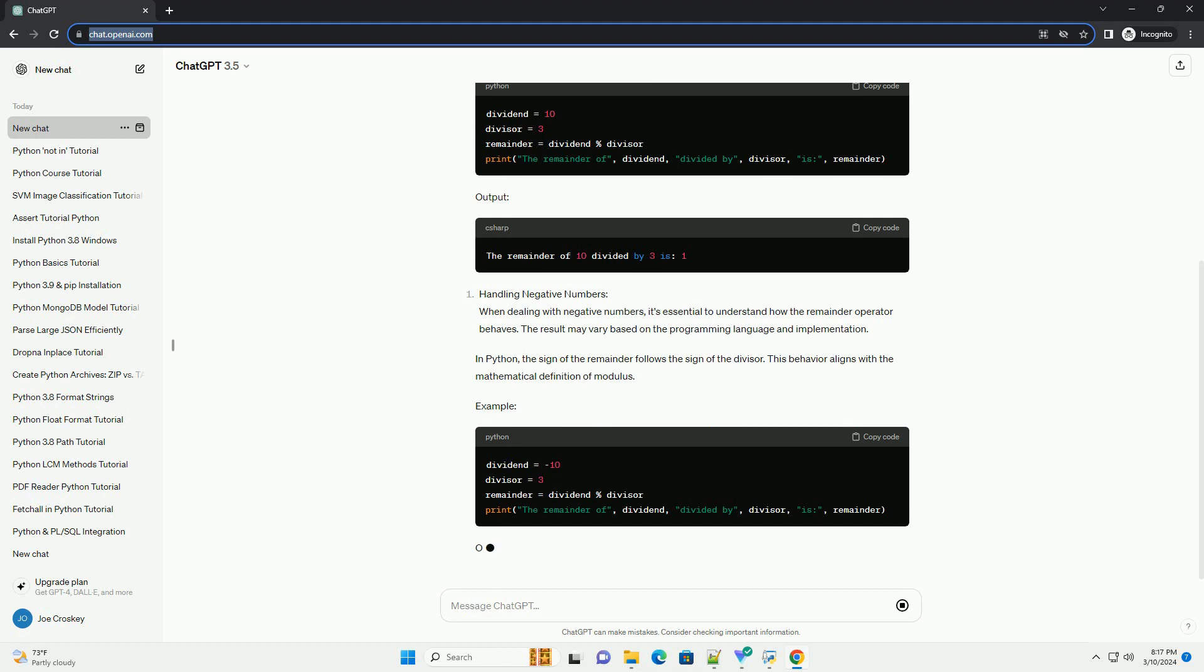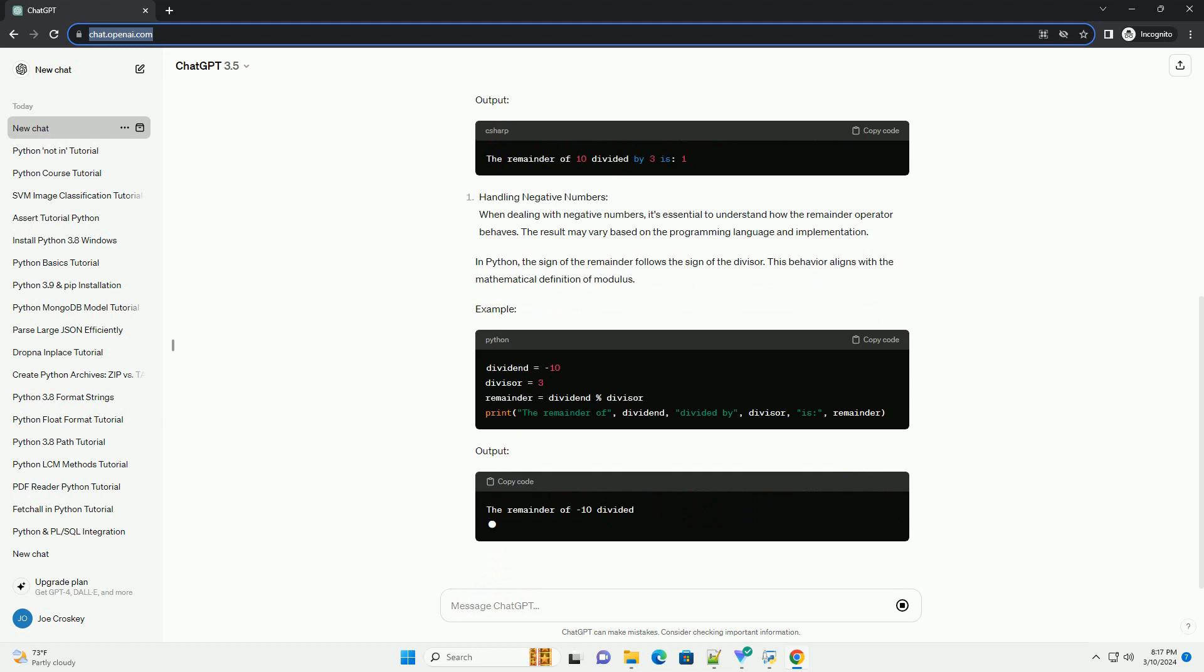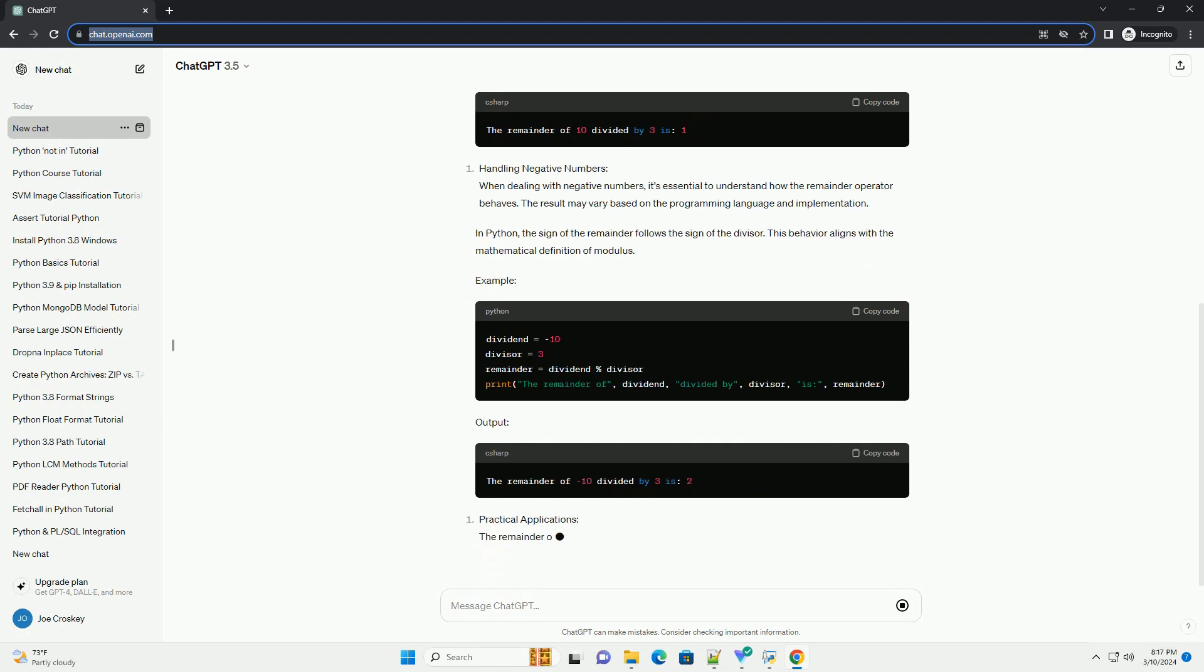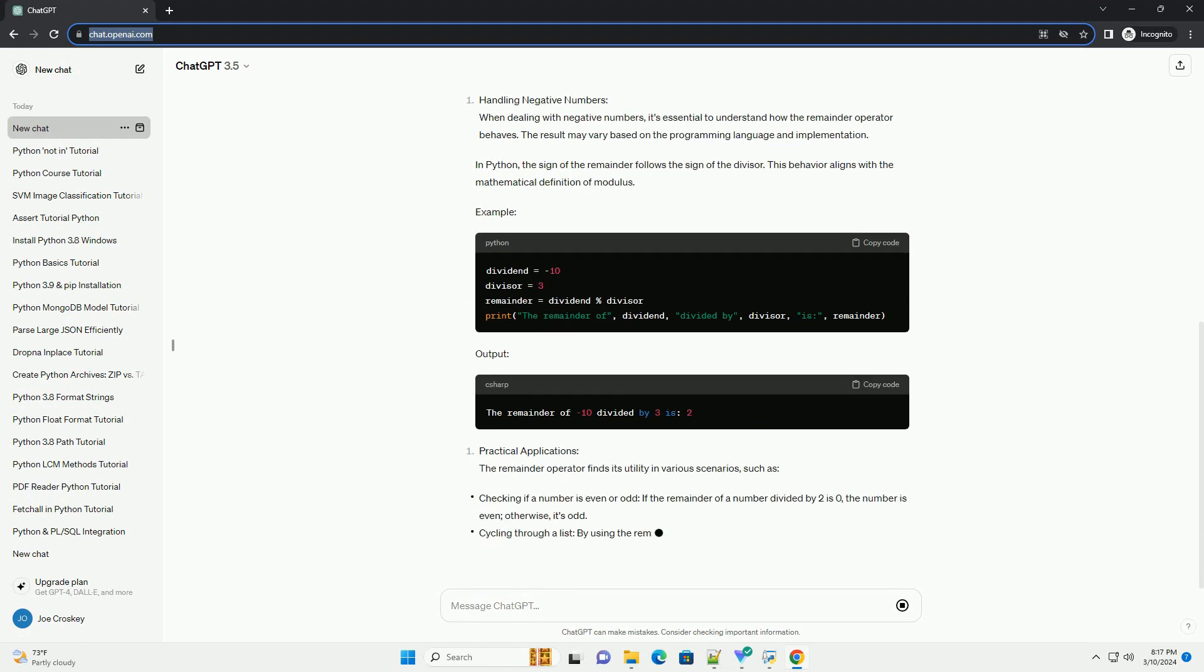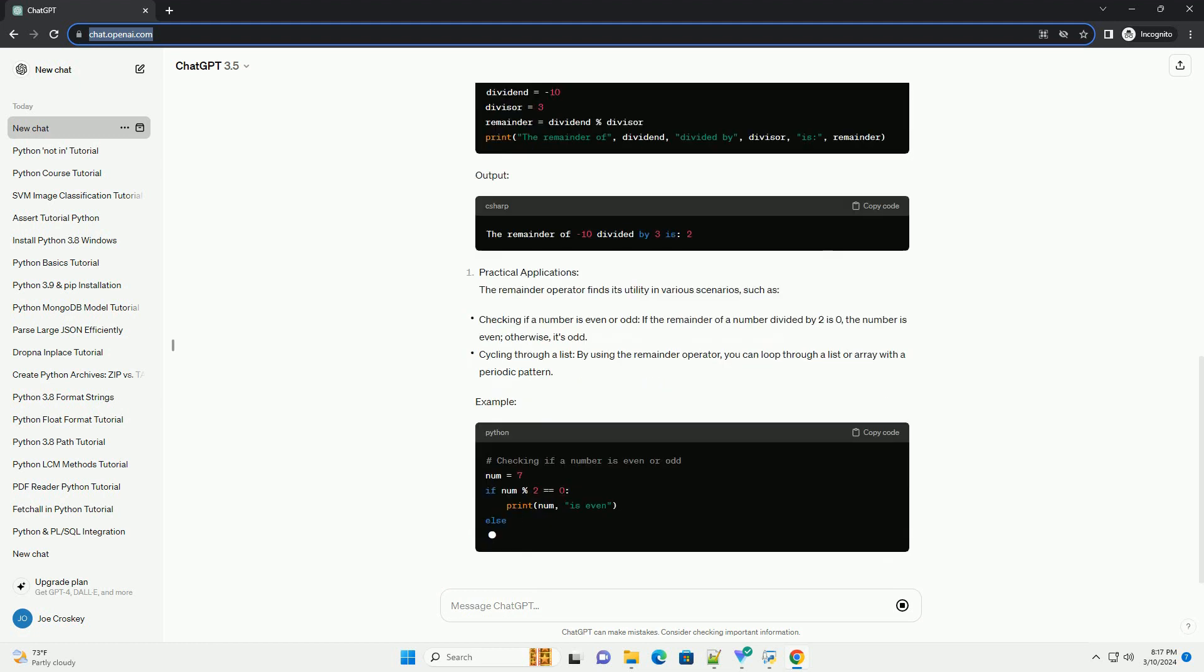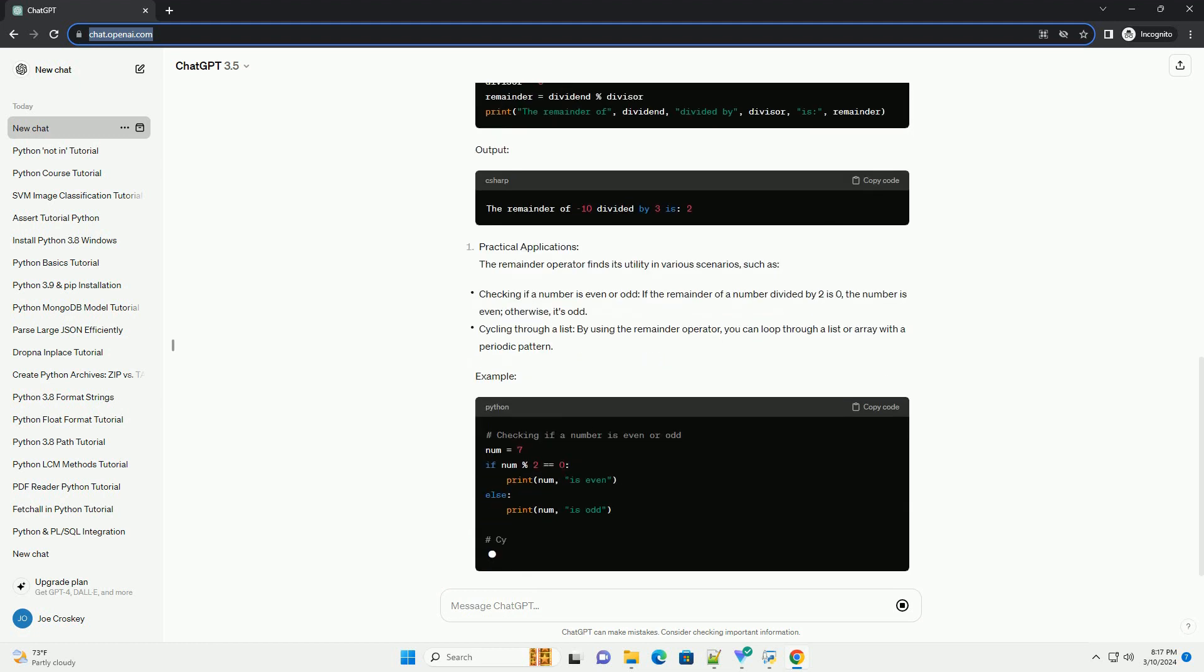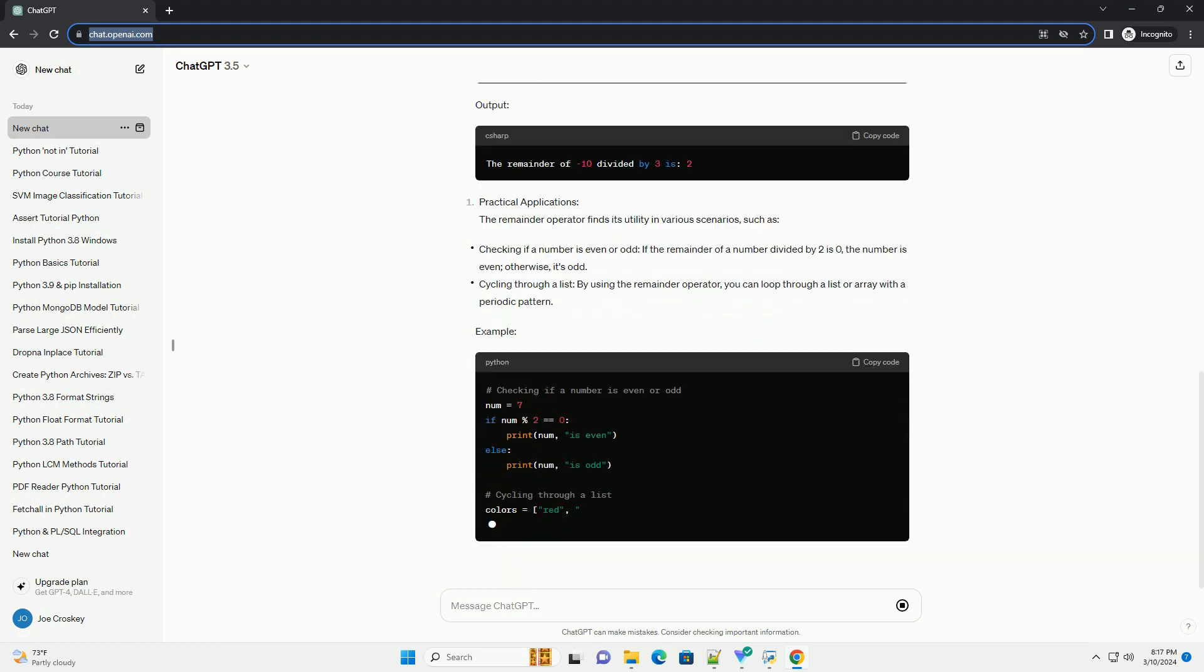In this tutorial, we'll explore how to use the remainder operator in Python with detailed explanations and code examples. Here's a simple example.